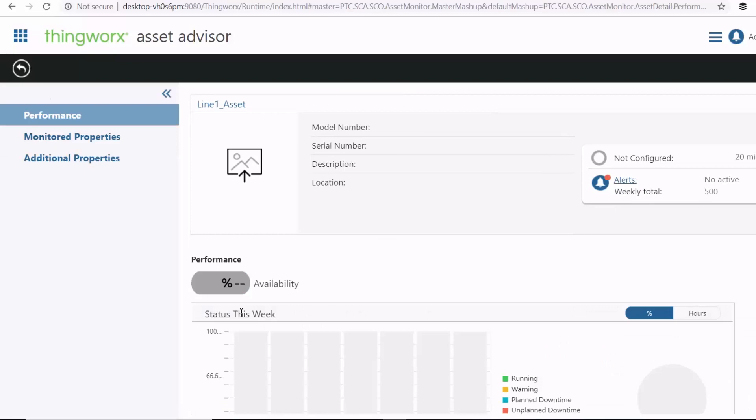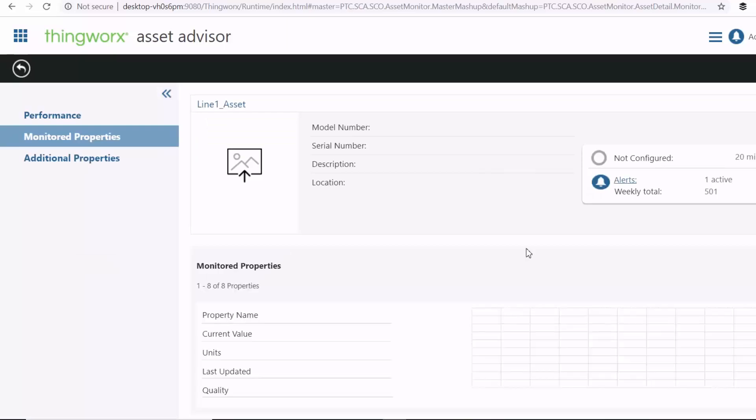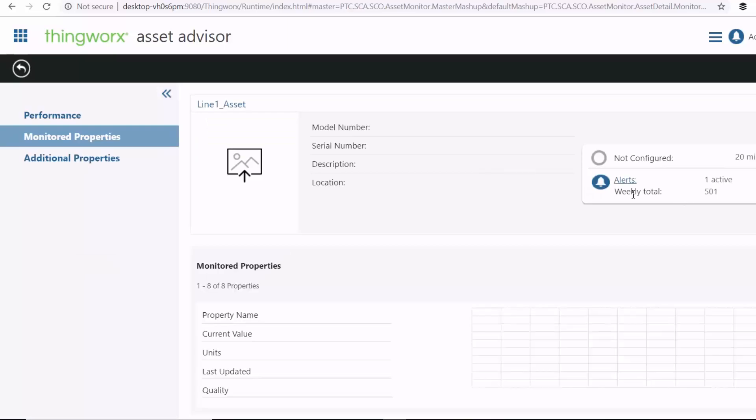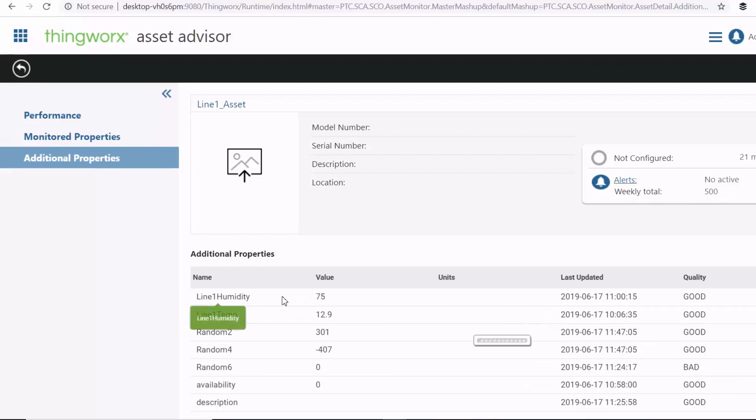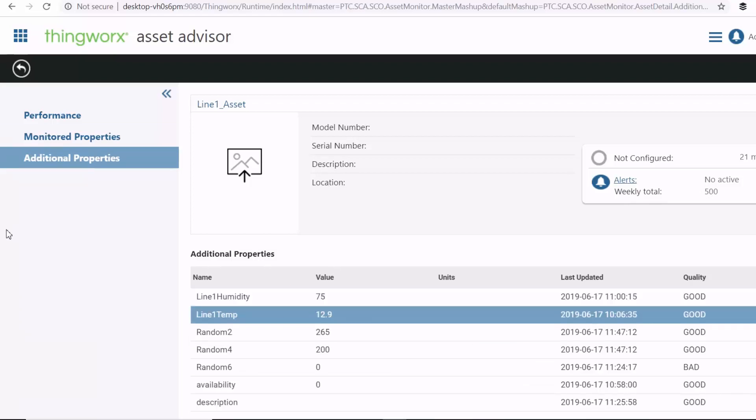And for each asset, you can check out the monitored properties and your additional properties. You can also see your total number of alerts for the week. And then you can see the current values for your additional properties such as the humidity and temperature.